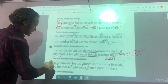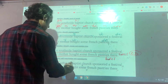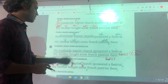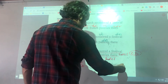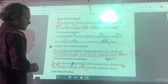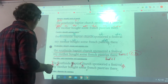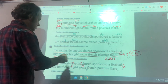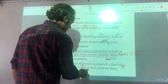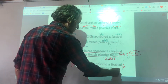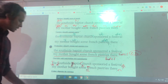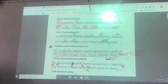For Thursday: capitalize 'The,' 'Southside,' 'Baptist,' and 'Church.' The Southside Baptist Church sponsored a festival — and we're going to go with a semicolon here. We can leave the next word uncapitalized. I could have put a period there and made two sentences, but they share a common subject so a semicolon makes sense. 'My mother bought some French pastries there.'